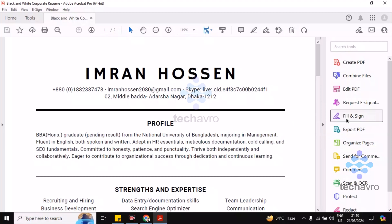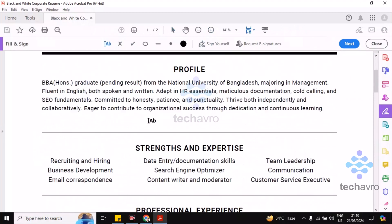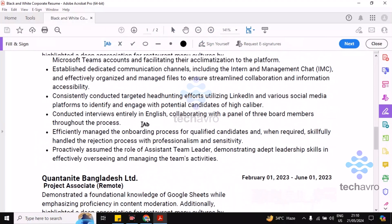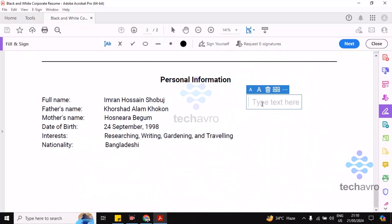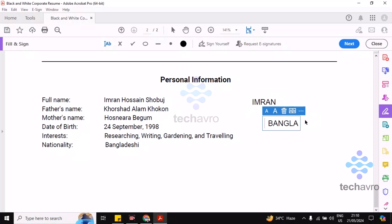Click on this option, and then if you want to add text anywhere, just click on this and you can add text here. This is how you can add text in Adobe Acrobat — it's really simple.